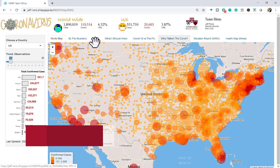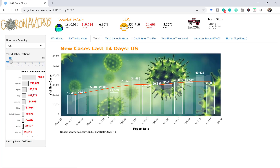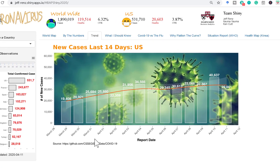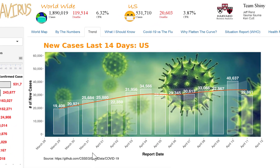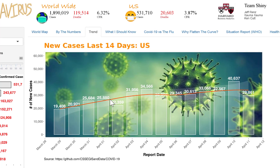If you move to the Trend tab, you will see new cases plotted across time. The label on the top does represent the actual new cases for the day. The orange line represents the trend.